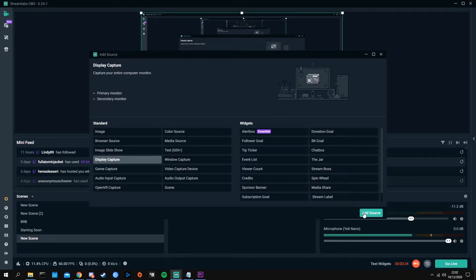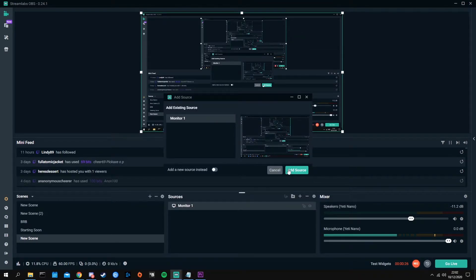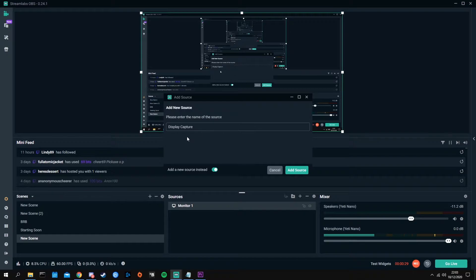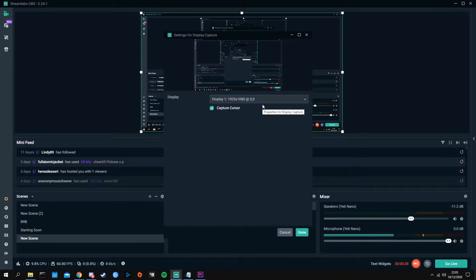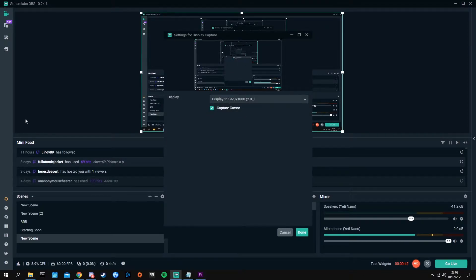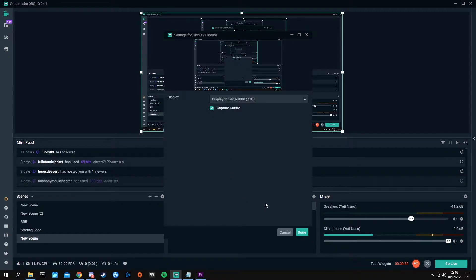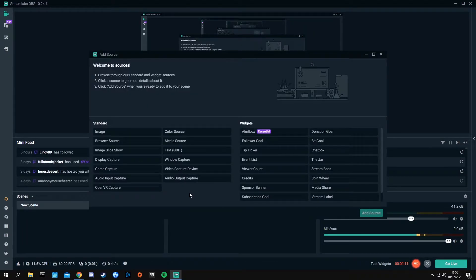Click display capture, hit add source. You're going to add a new source — call it whatever you want: display capture, monitor one, monitor two — then hit add source. It'll show you which display you're trying to capture. I have two different ones. Just go ahead and hit display one, and if you want to leave capture cursor on or off, it doesn't really matter. Hit done.